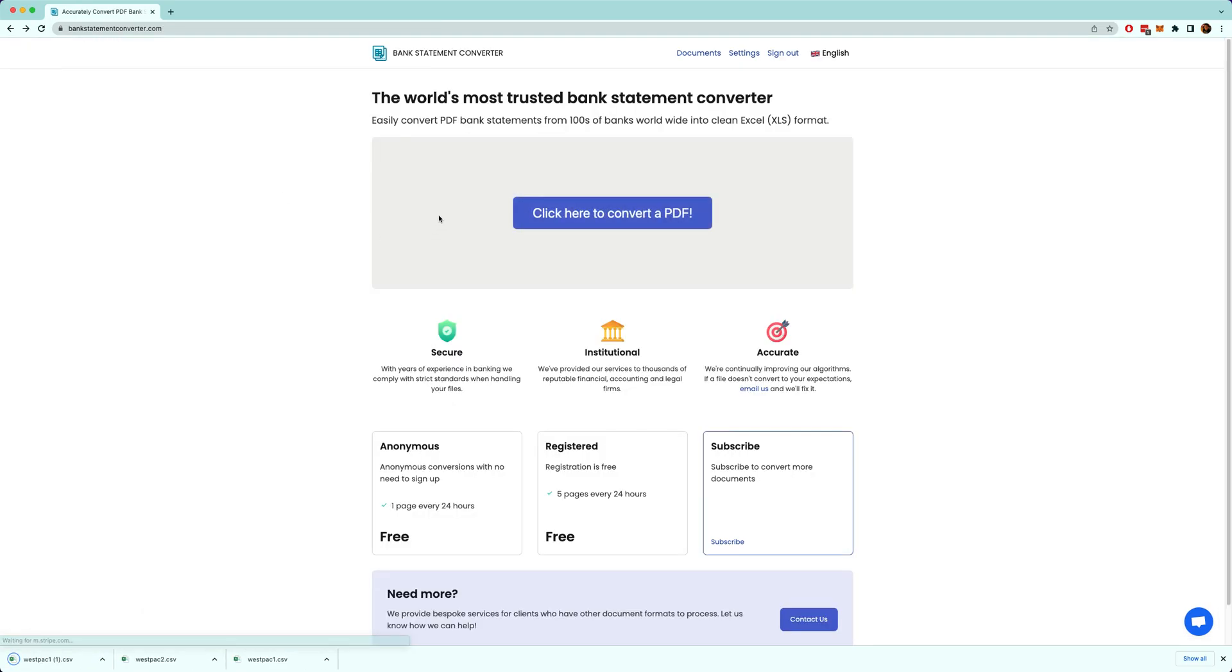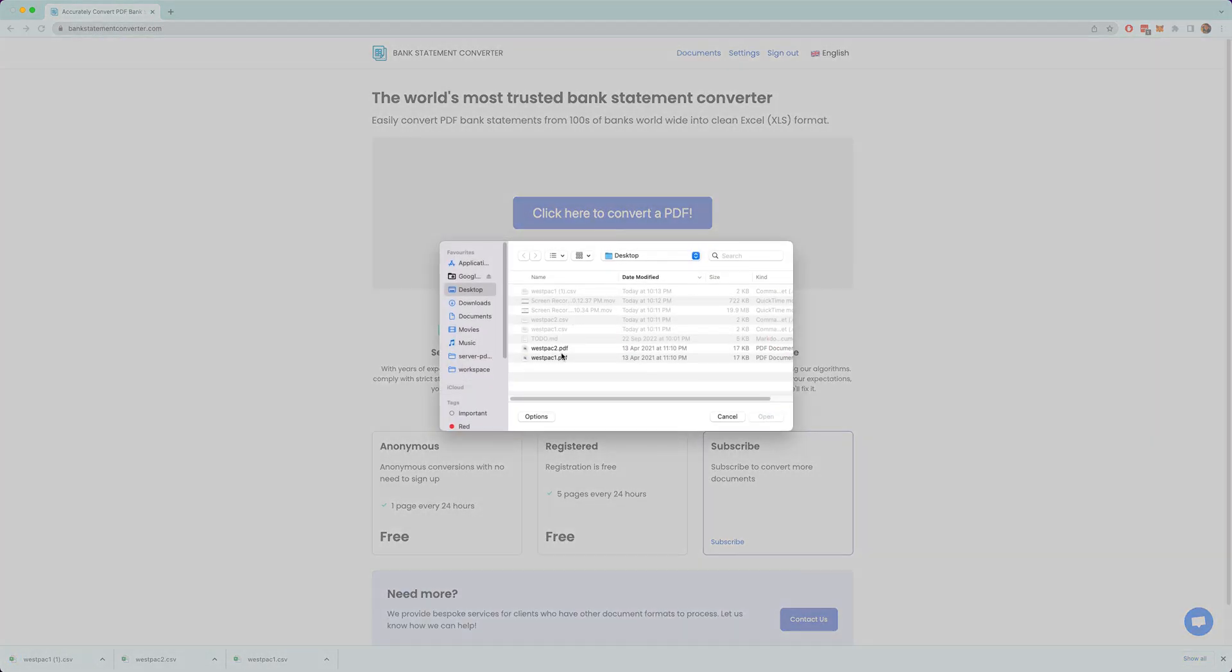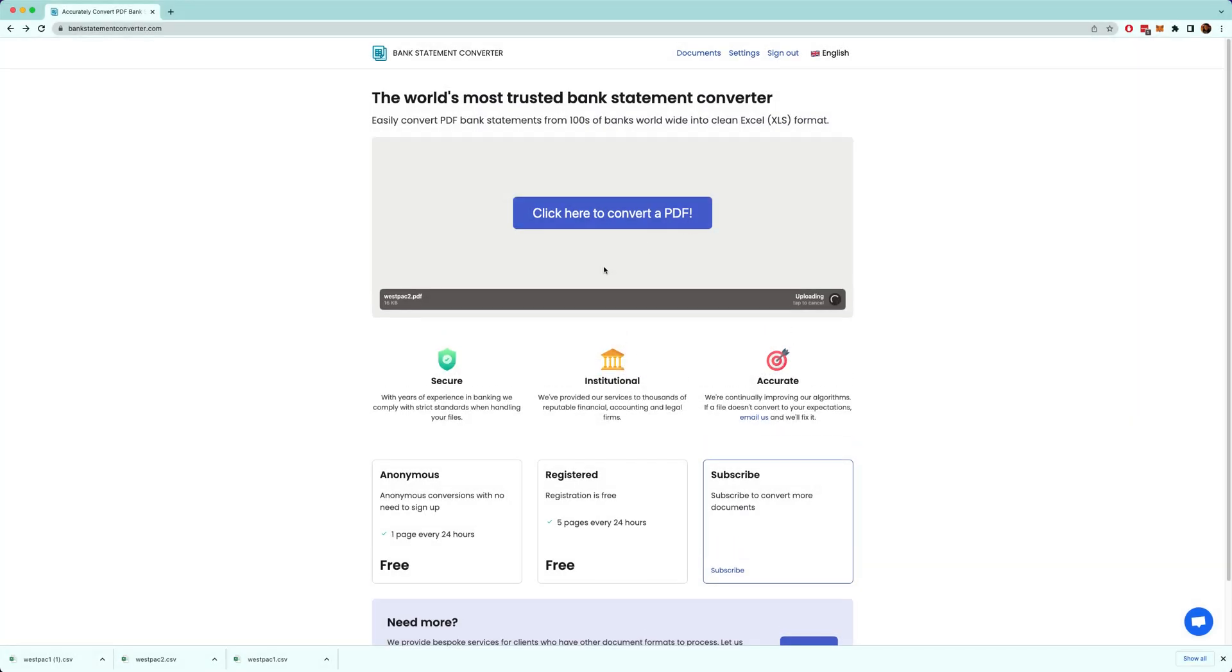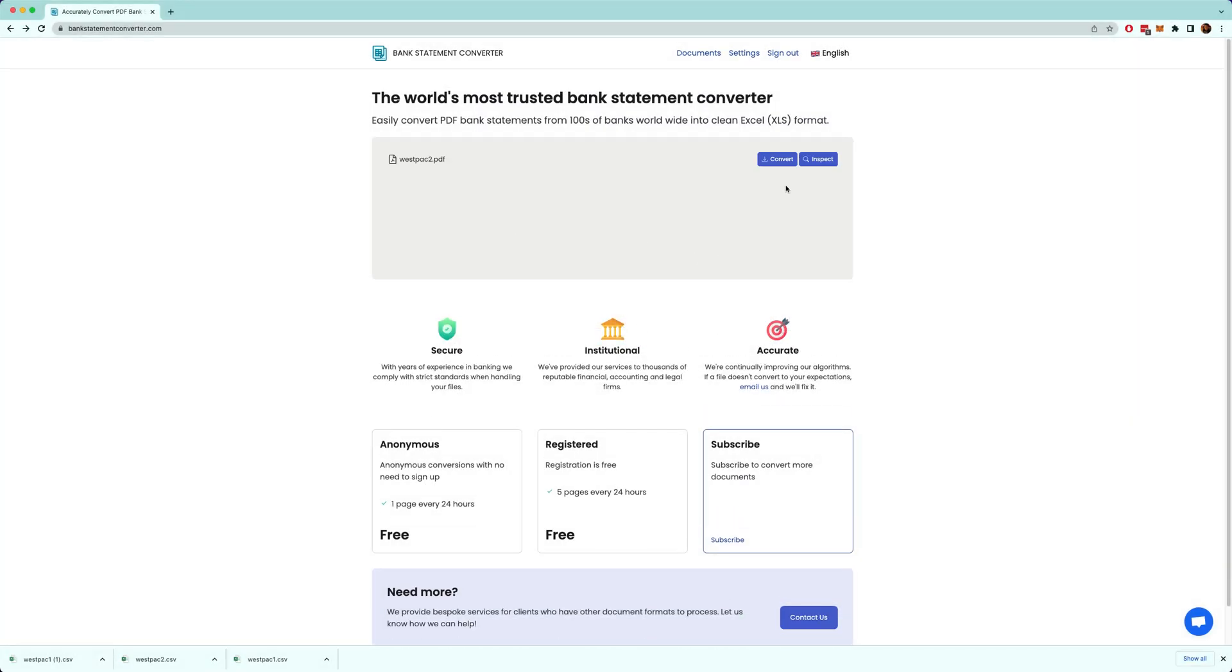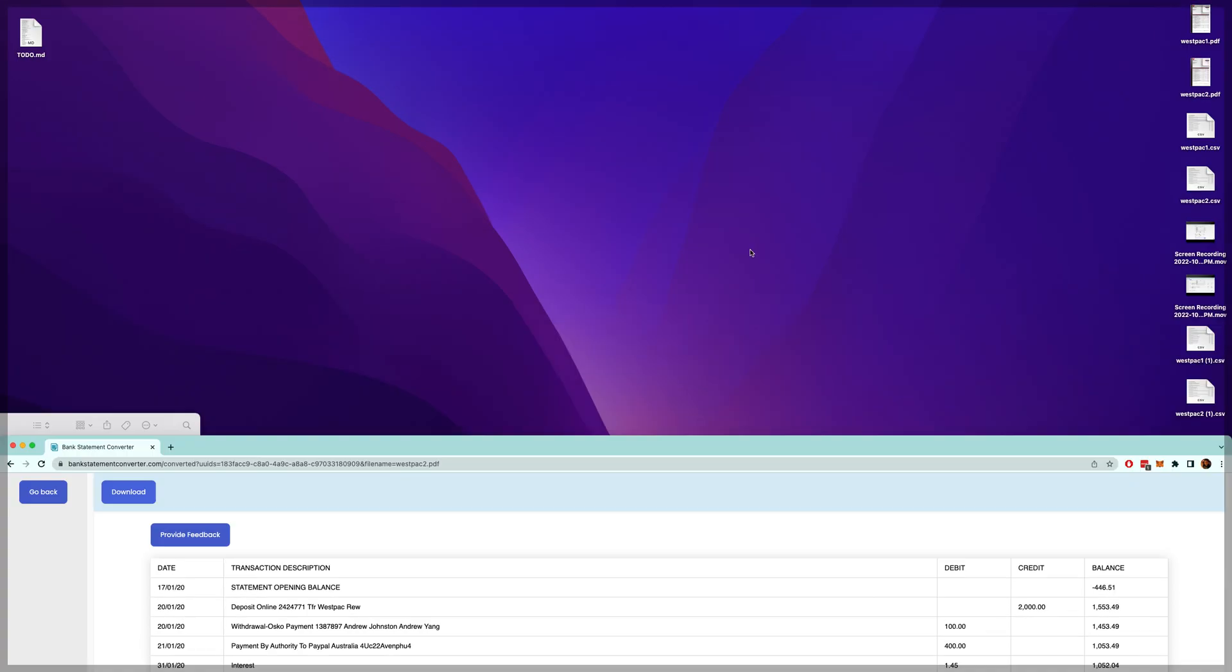You can download that and let's upload Westpac number 2. Click convert, let's download it.